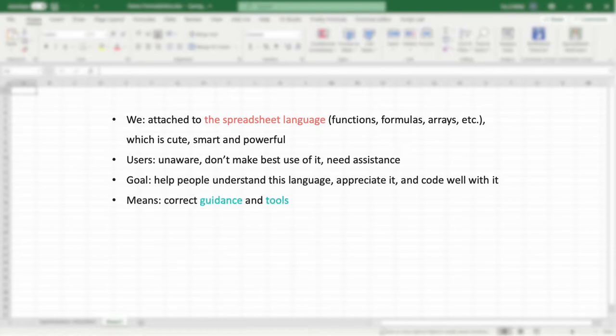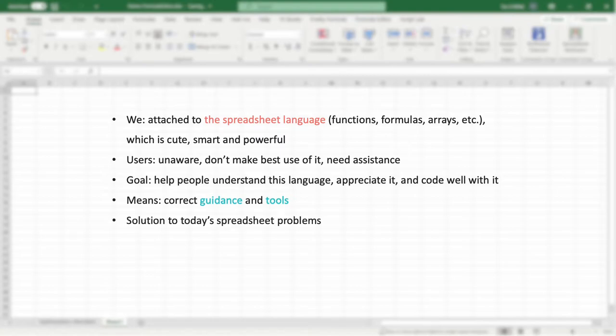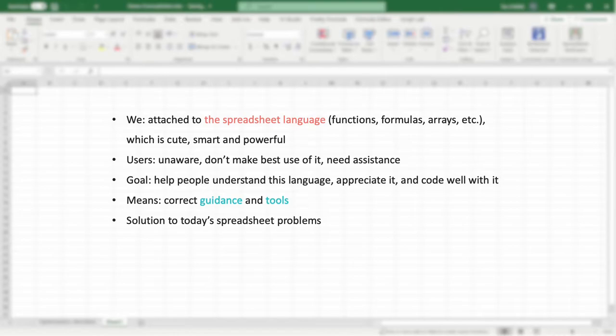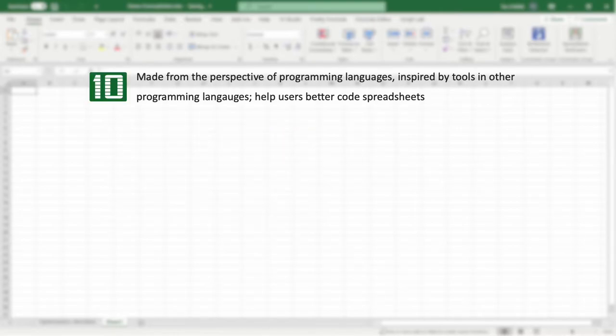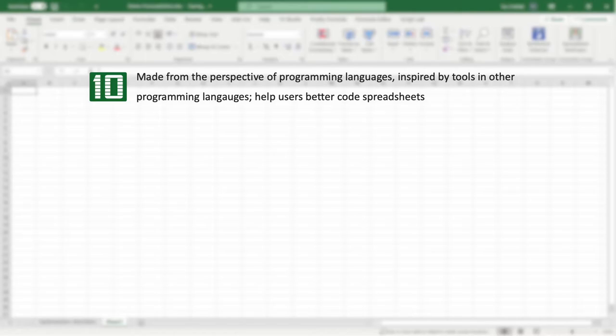So we aim to help people understand this language, appreciate it, and code well with it. We believe that correct guidance and tools will allow more people to enjoy spreadsheet programming and feel its intelligence and power. In the end, better coding spreadsheets is a solution to the problems that spreadsheets in industry have today in terms of safety, correctness, efficiency, management, etc. So this is the philosophy behind 10Studio: a set of tools made from the perspective of programming languages to help users better code spreadsheets.